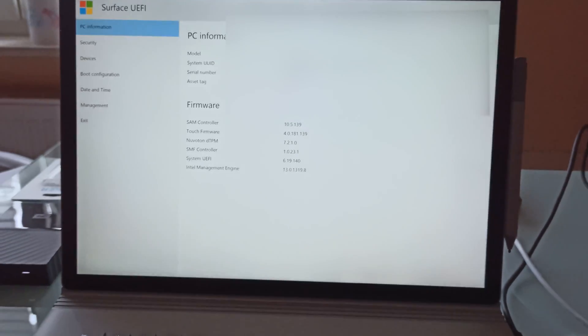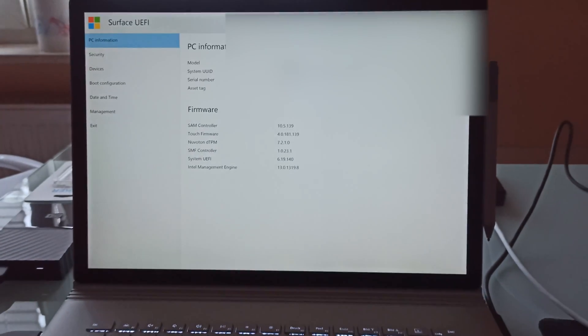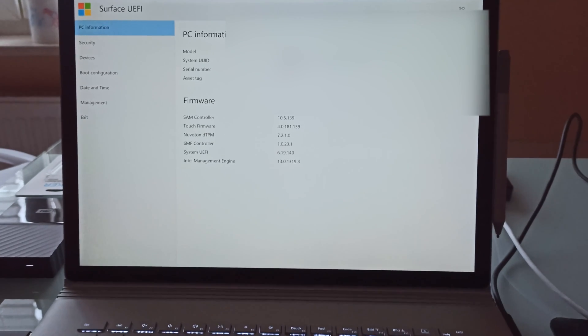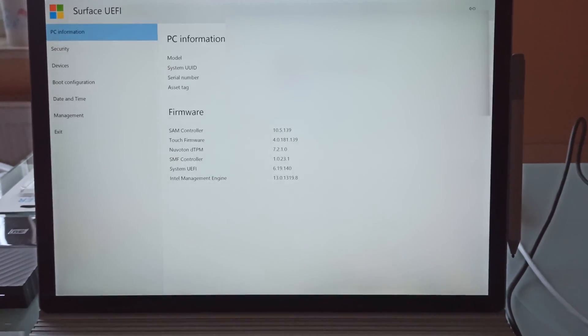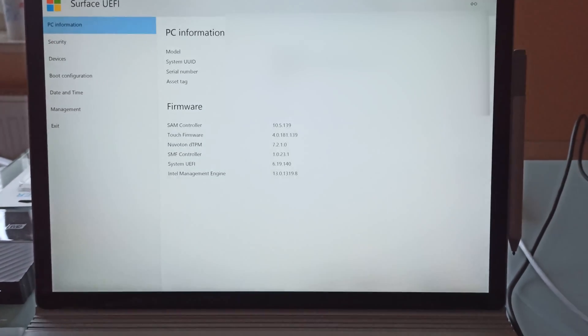And basically once you're in the BIOS you can change all your BIOS settings, like boot configuration and so on.